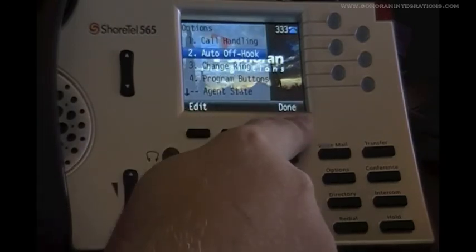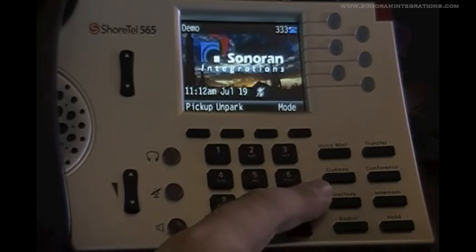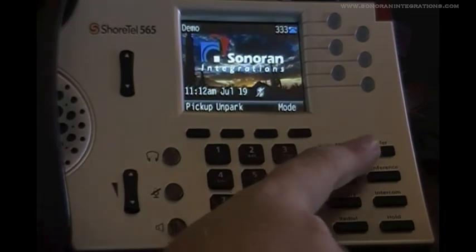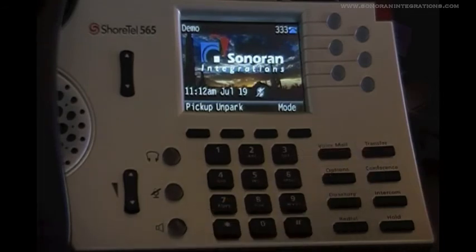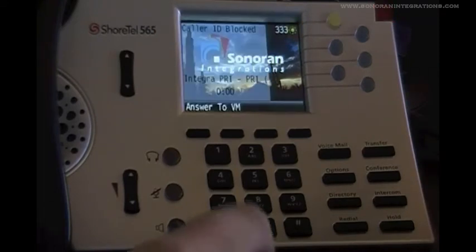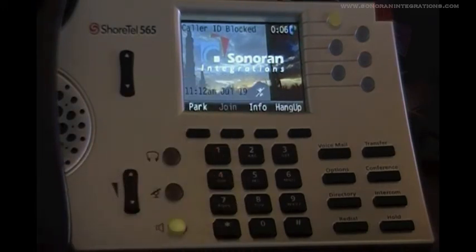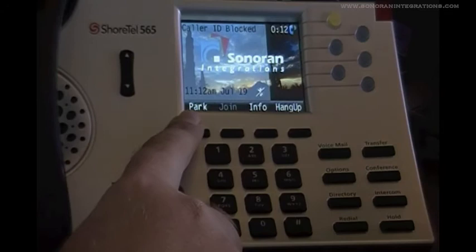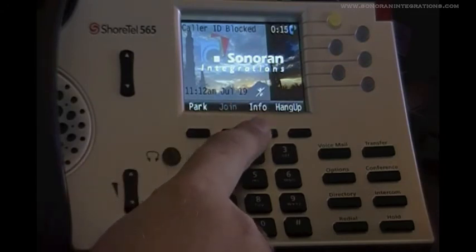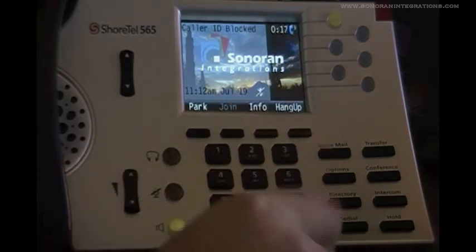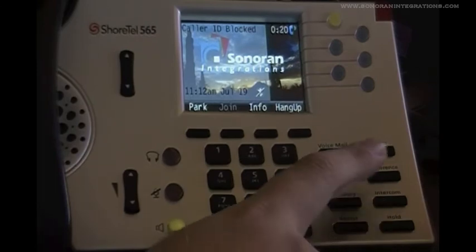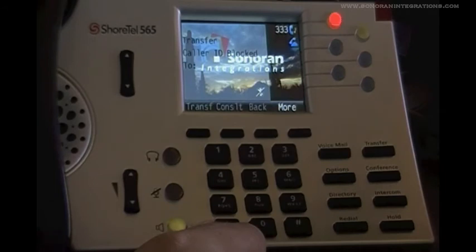In our previous tutorials, we covered the directory and redial keys. We will now cover how a transfer is done from the phone, as it is slightly different than transferring on the communicator. So we will now start a call and show you how that works. If you notice now that a call is in progress, our soft keys have now changed to give us options of parking the call, getting info on the call, and to hang up. We are going to transfer the call by hitting the transfer key, and we will be asked where we want to transfer the call.